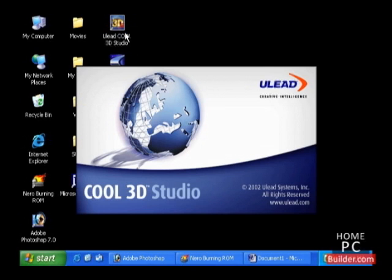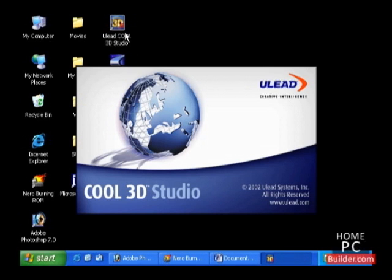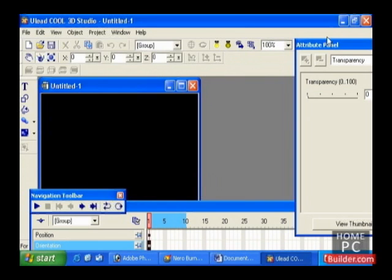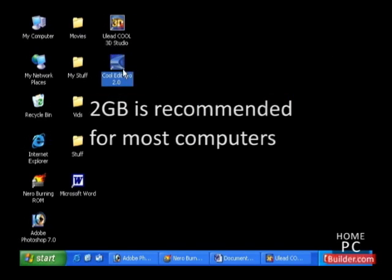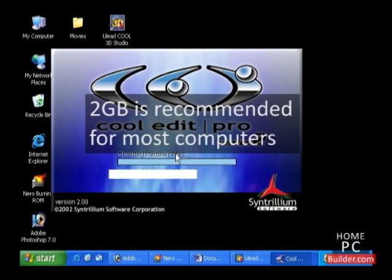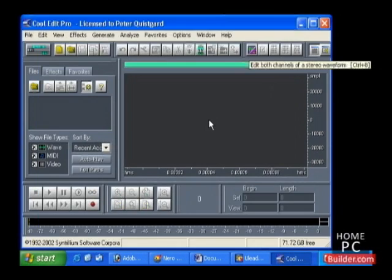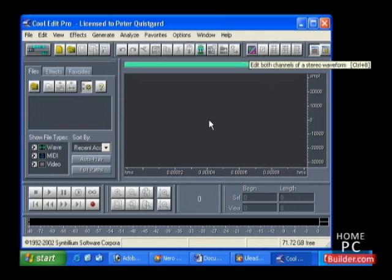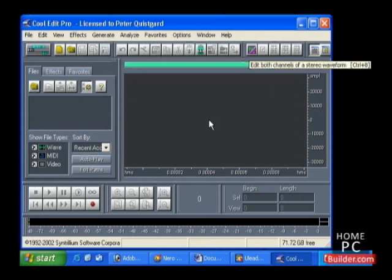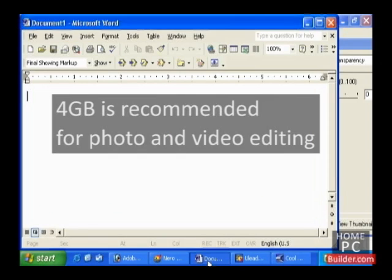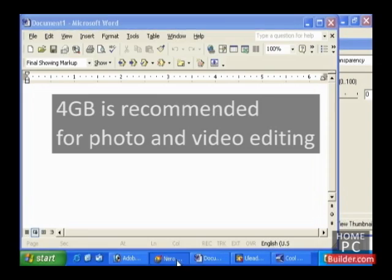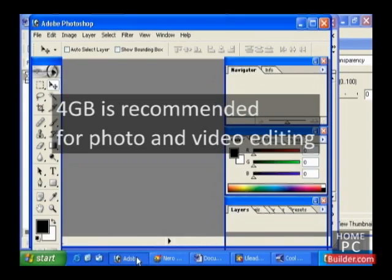The more memory your computer has, the more programs and files can be opened at once. For most computers, two gigabytes is more than enough. If you plan to do a lot of picture or video editing, you should consider getting four gigabytes or more of RAM, since these types of applications take up more memory than typical programs.